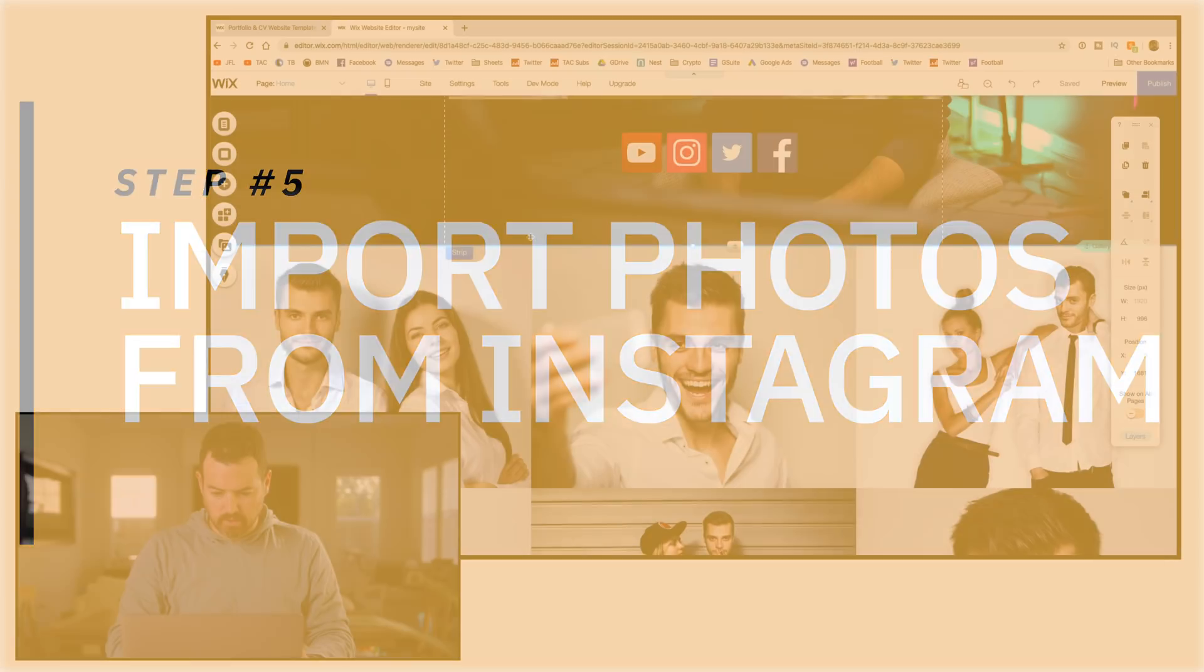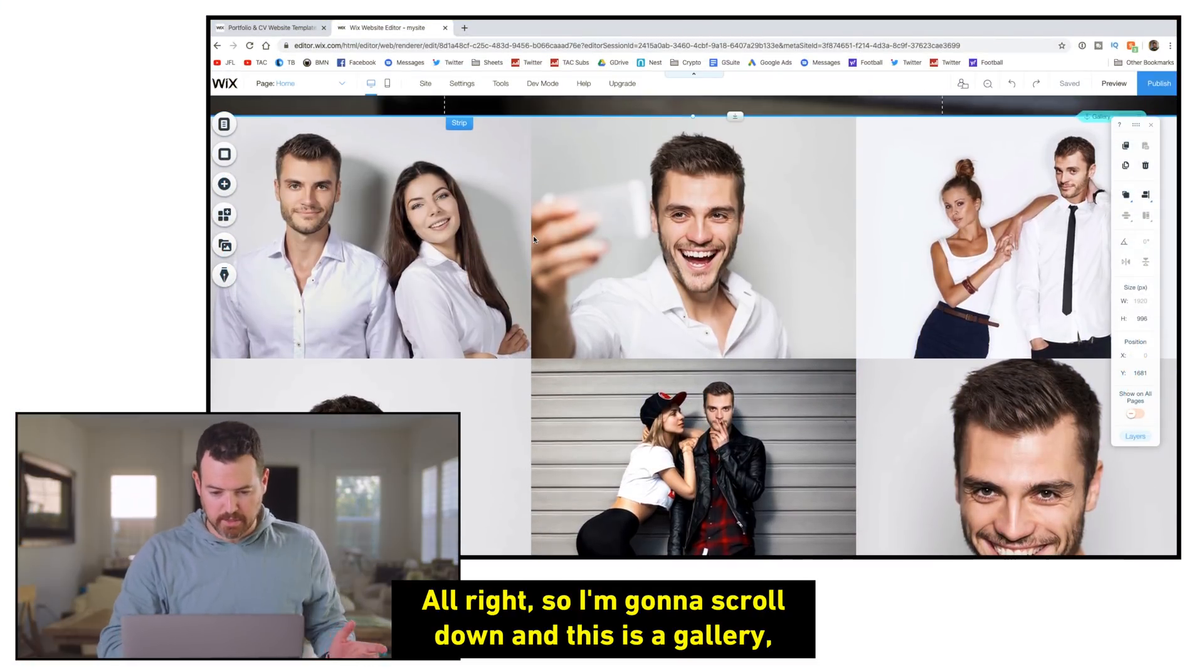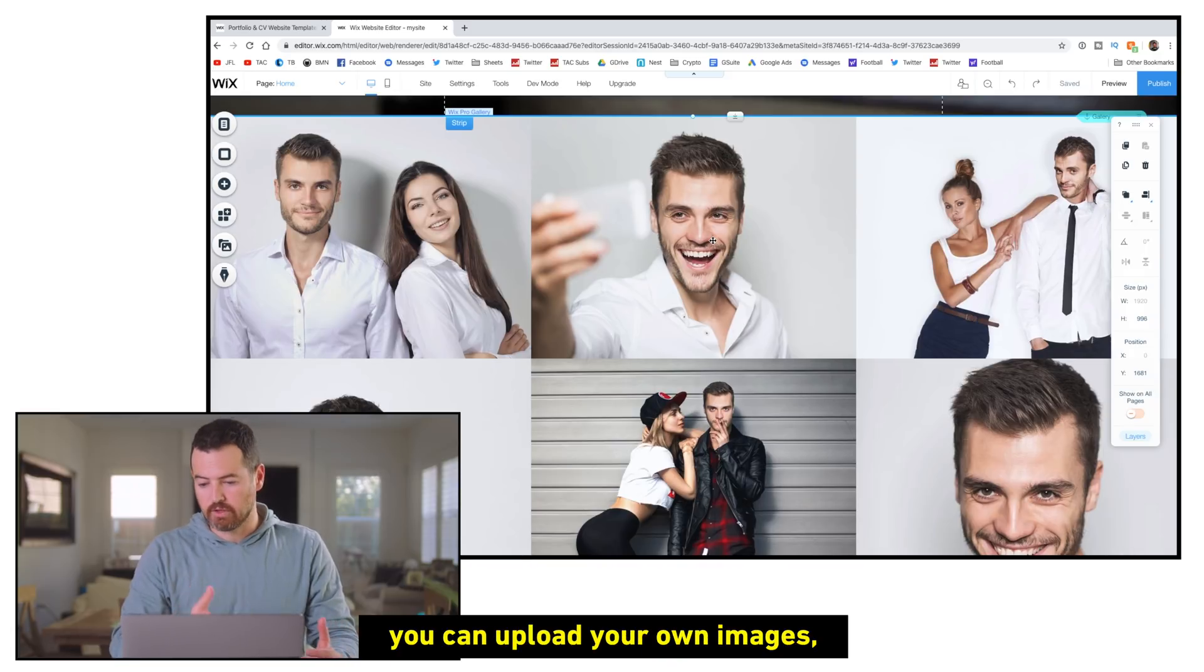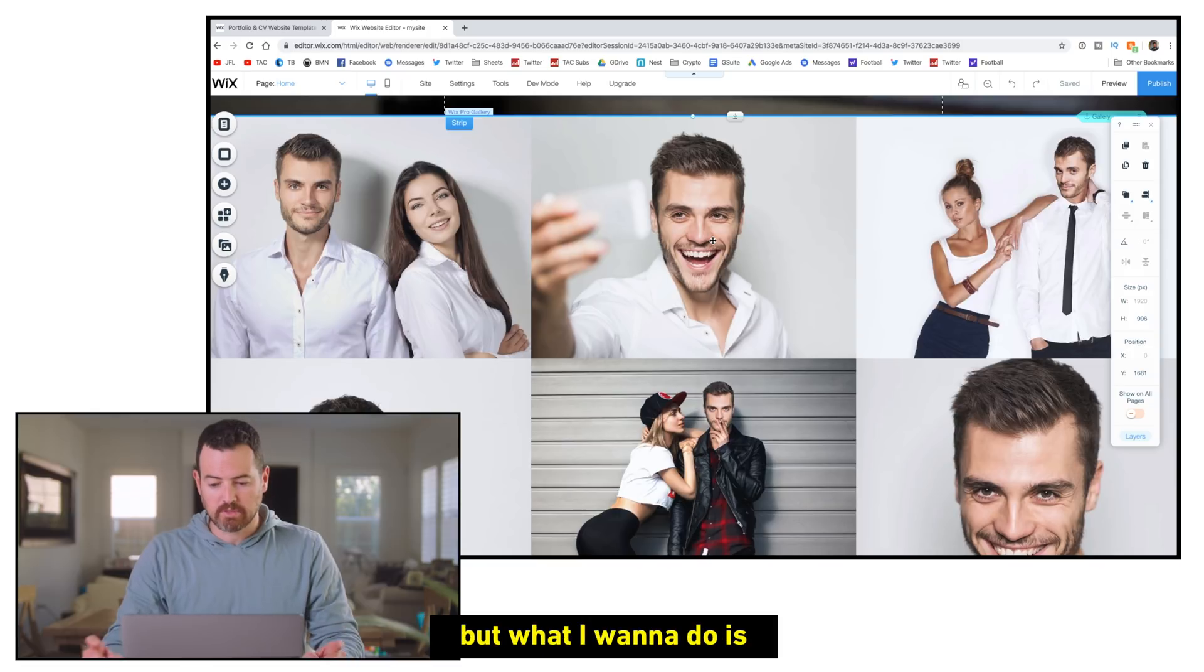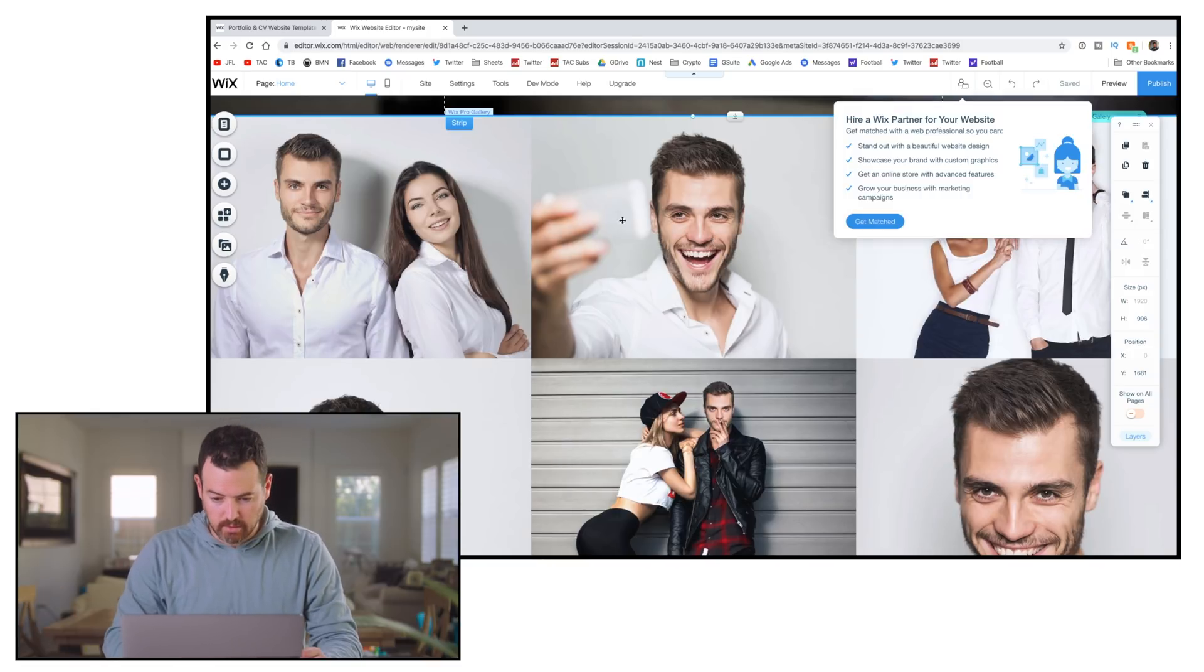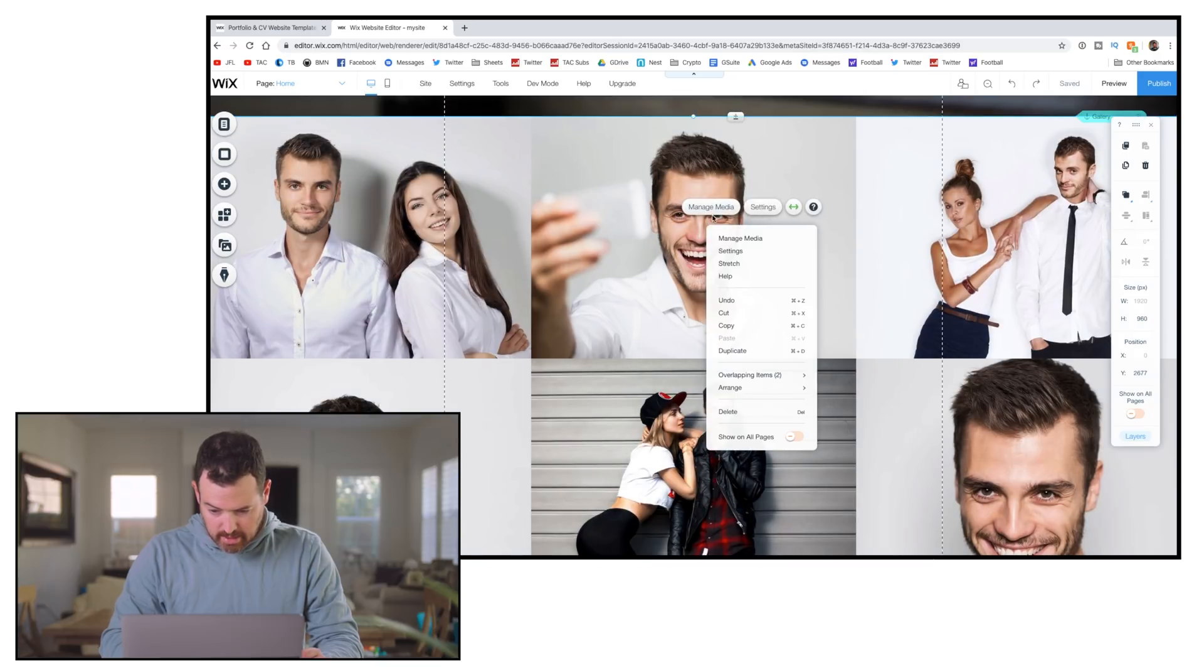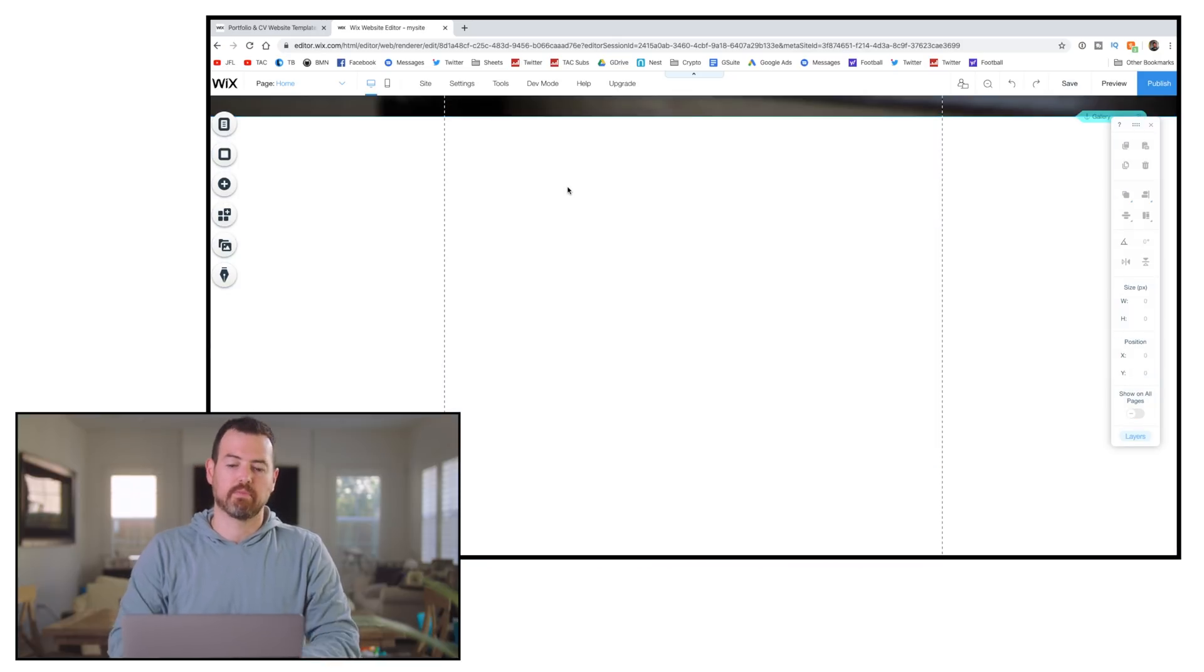All right, so I'm going to scroll down, and this is a gallery. And these are nice pictures, but they're not my pictures. So here you can do a bunch of different stuff. You can upload your own images. You could upload videos into here. What I want to do is I want to pull in my photos from Instagram. So I'm going to delete this. Management, hit delete. I got a big blank spot.